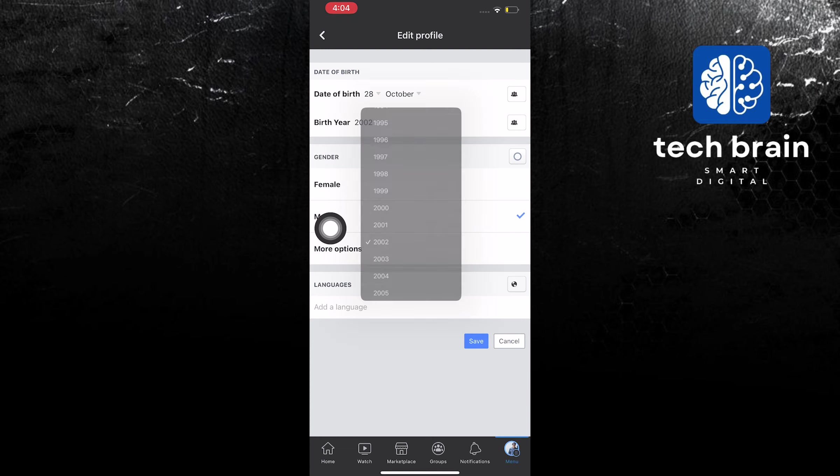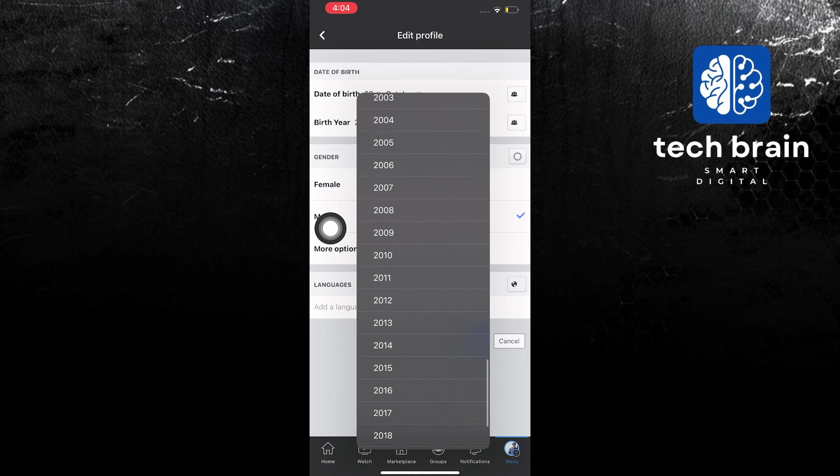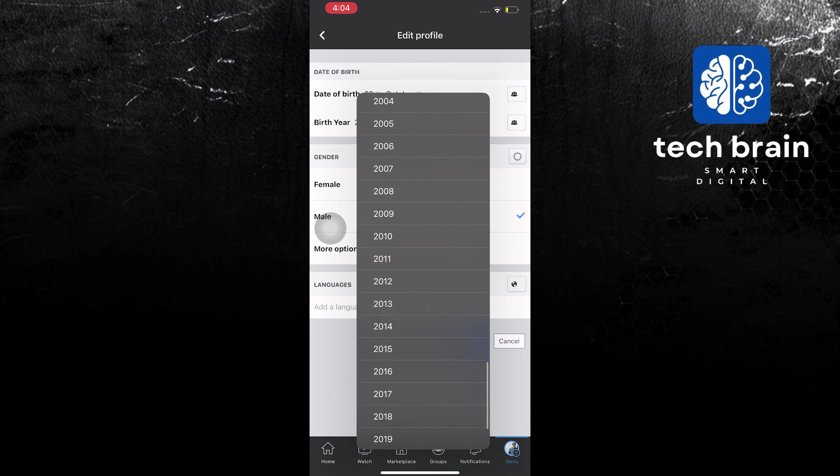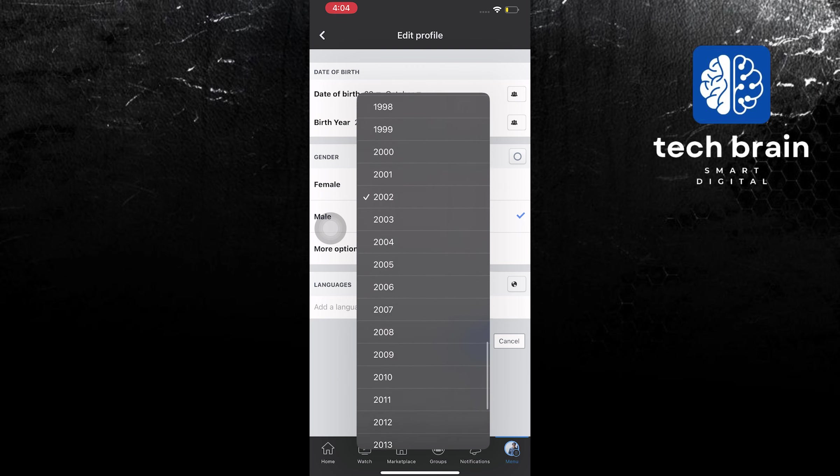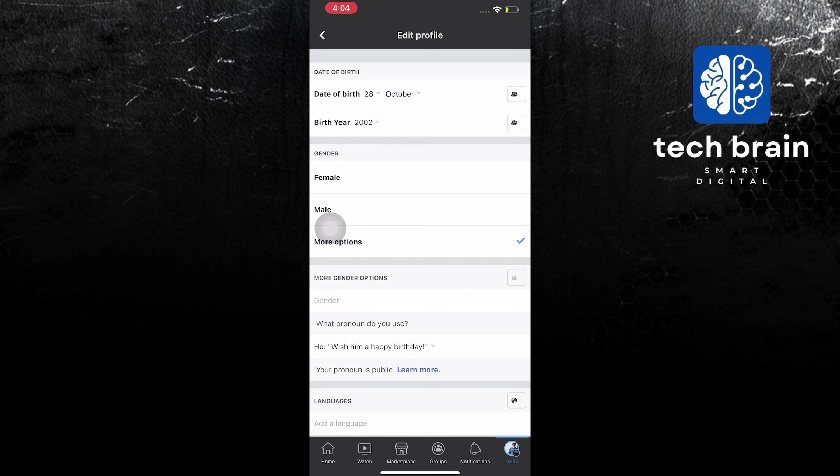Now go ahead and change it from month and day and also the year. Maybe you have made a mistake when you made your Facebook account.